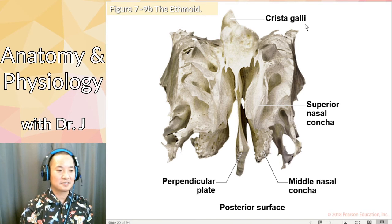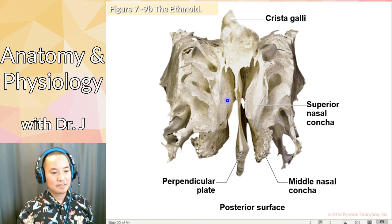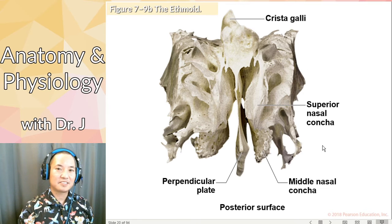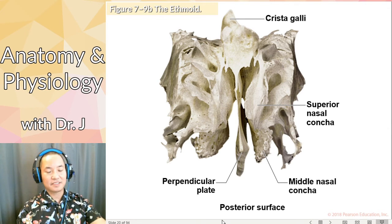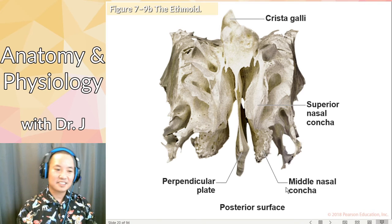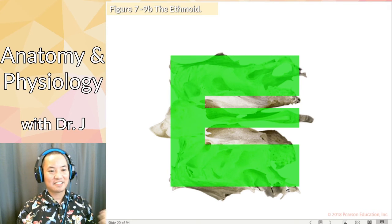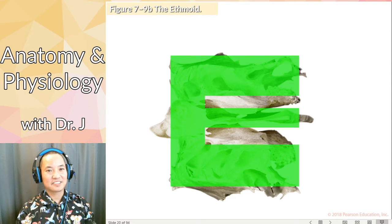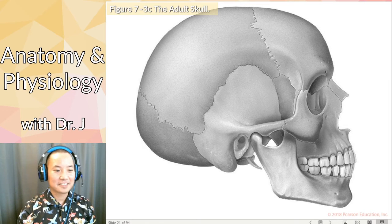The crista galli — the species name for chickens is Gallus gallus, and crista galli means the comb of a rooster. Then you have the perpendicular plate, and the superior nasal concha and middle nasal concha. The ethmoid looks very elaborate, but I like to think of it this way: if you look at the posterior surface and turn it to the side, it looks like a really fancy, complicated letter E. That's a visual mnemonic for identifying the ethmoid — from the back it looks like an E rotated 90 degrees.